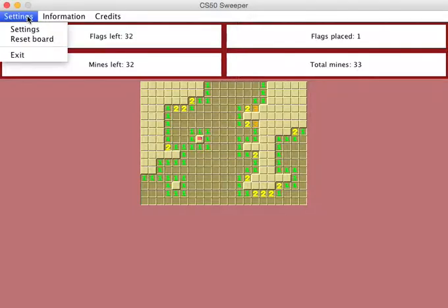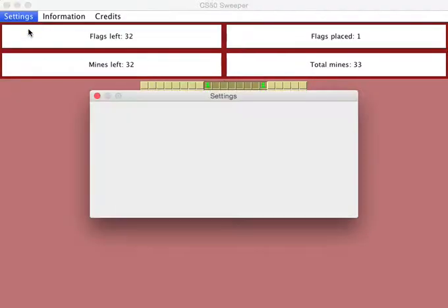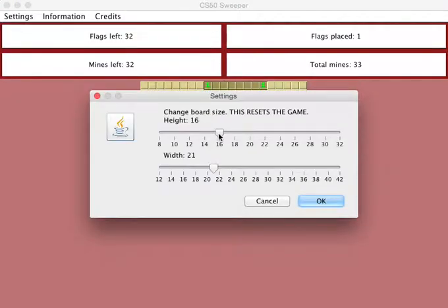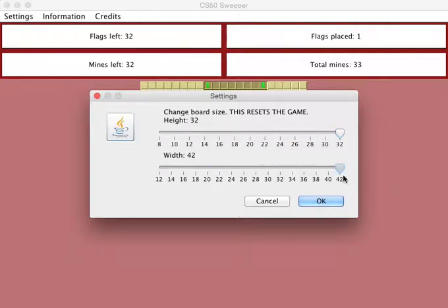You can also change the board by clicking on settings, and then dragging these sliders. This is the maximum size that the board can be.